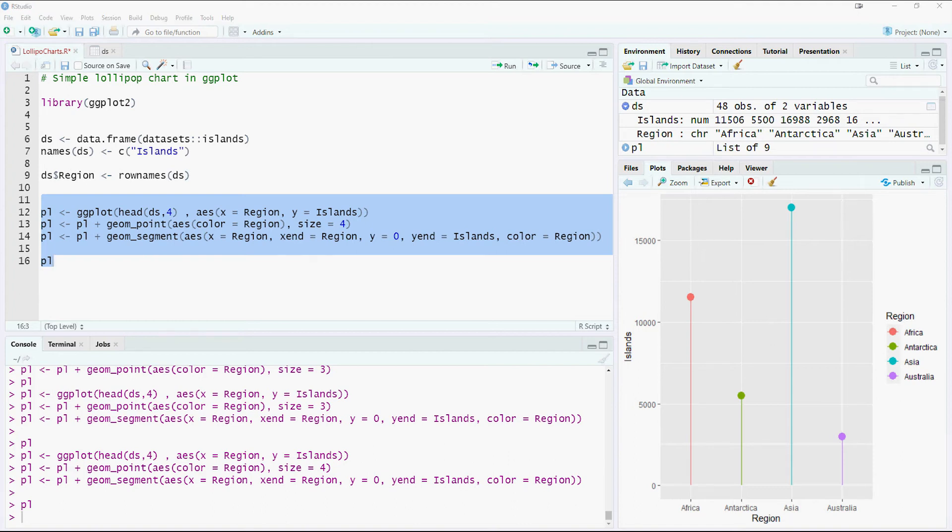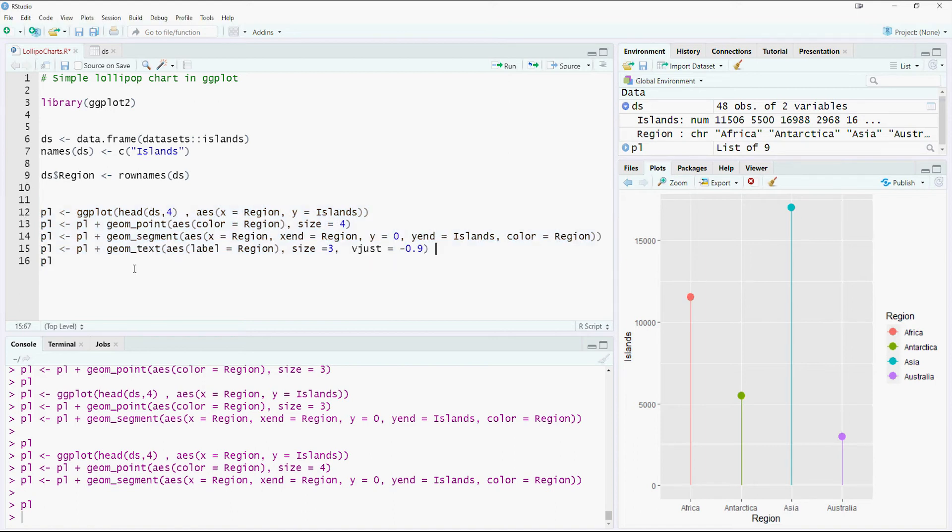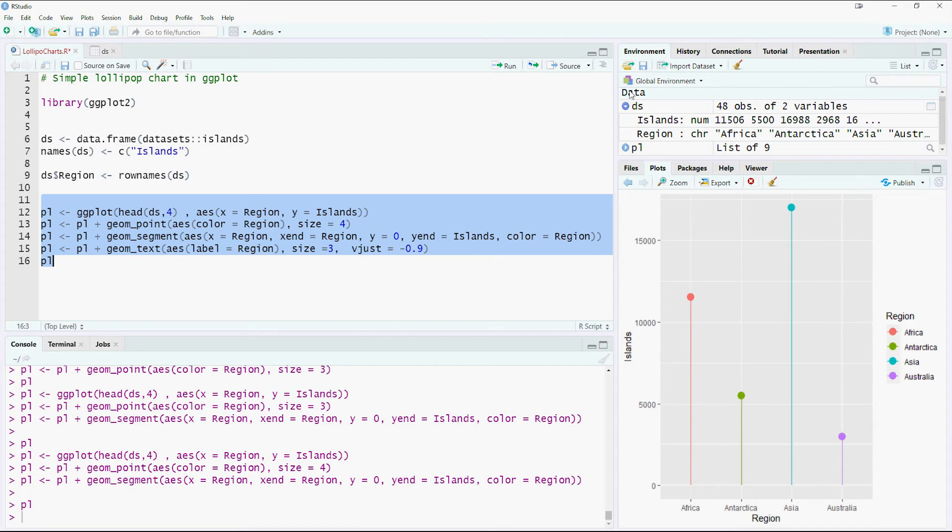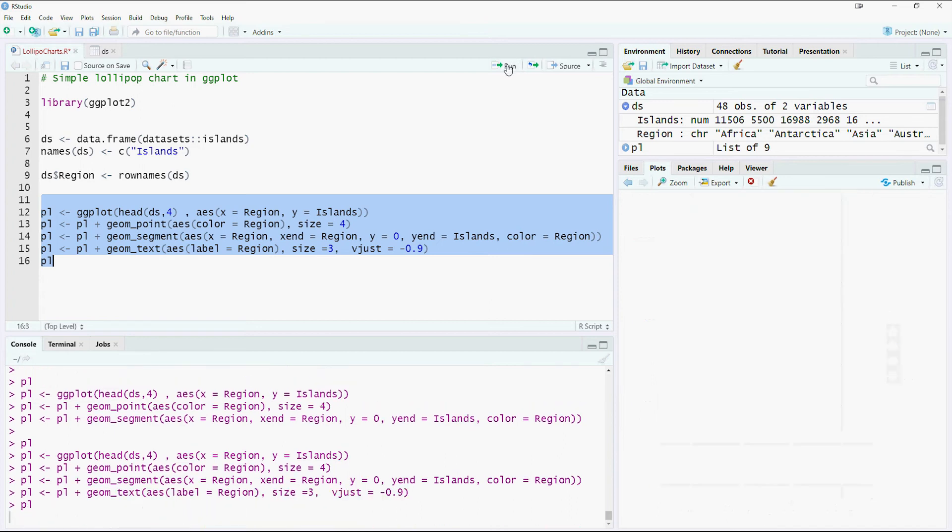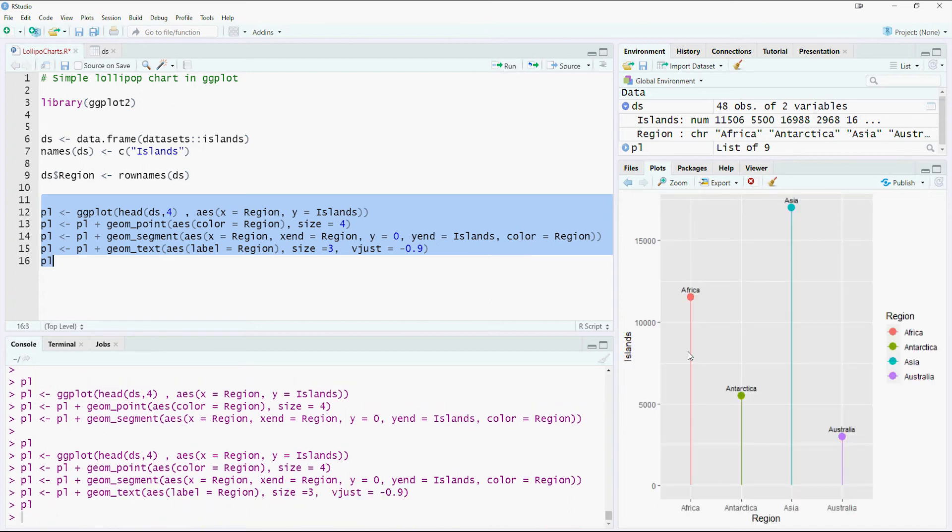I would also like to print some labels. So geom text would give us that. And let's see if the labels appear all right on our screen. We got the names of the regions or the names of the islands appearing at the top. This is what we want.